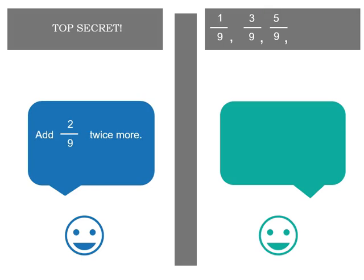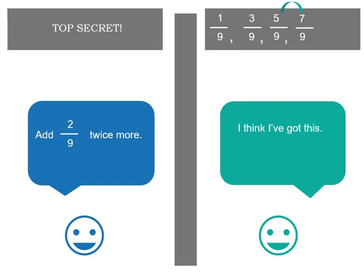Now we've got a comma again. And now I want you to add two ninths twice more. So that means we need two more numbers in our series. So I love to see that. I think I've got this. So we've got five plus two makes seven ninths. And then two more ninths or two more on the numerator. Seven plus two is nine ninths.